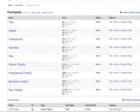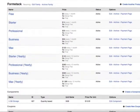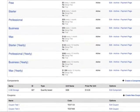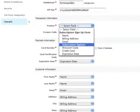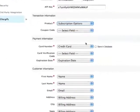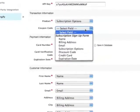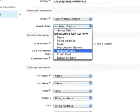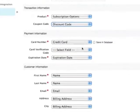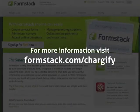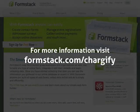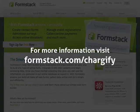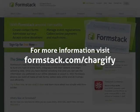Simply map the products and discount codes from your Chargeify account with the fields on your Formstack form. Setting up the integration is easy and only takes a few minutes. Integrate your Formstack form with Chargeify and start managing your customers' recurring subscriptions in a quick and painless way.